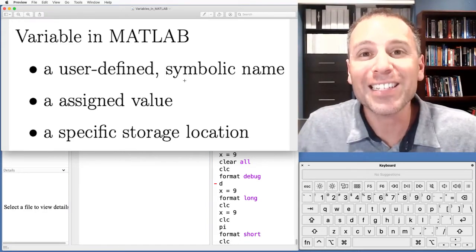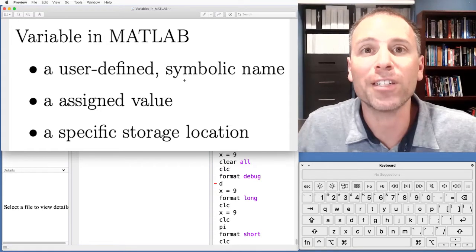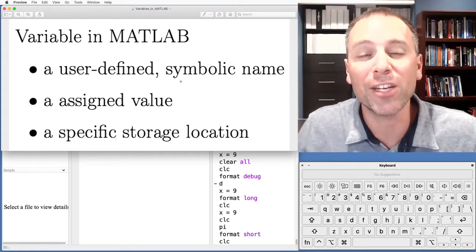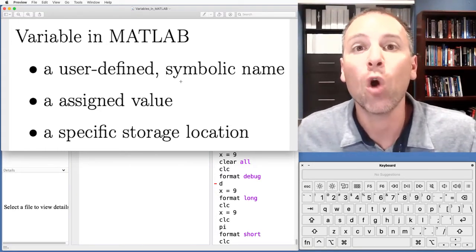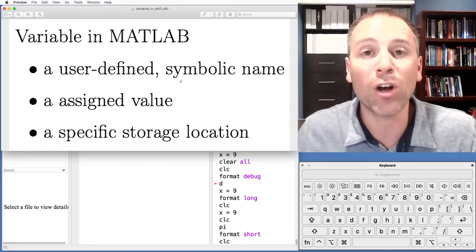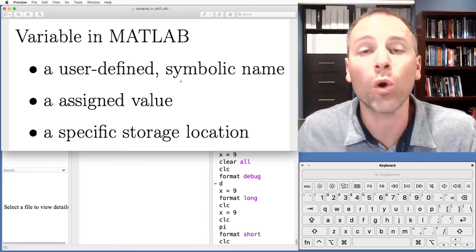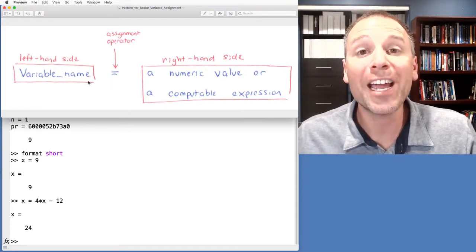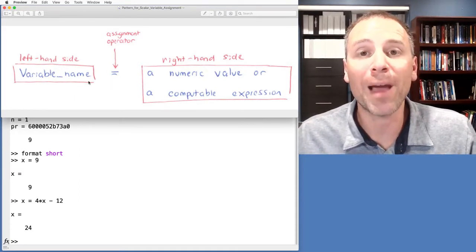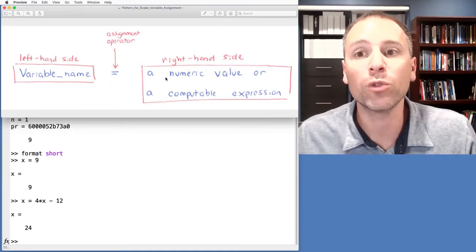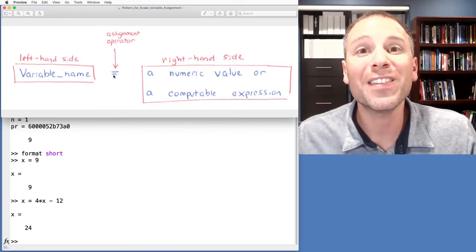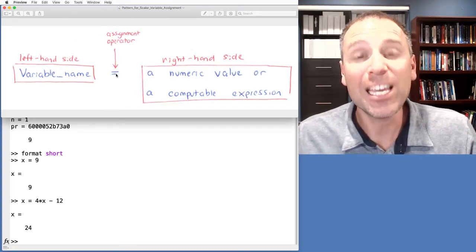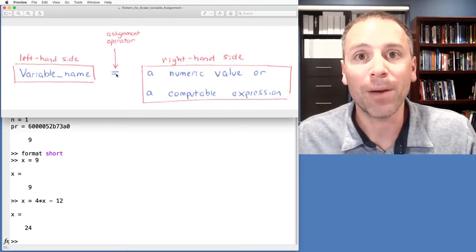And then the last thing that variables have is something called a specific storage location or a memory address where we can find the value stored to represent that variable. Another thing to remember is that when we declare variables in MATLAB — when we set a variable equal to a value — we do so using the assignment operator, which is the equal sign in MATLAB.